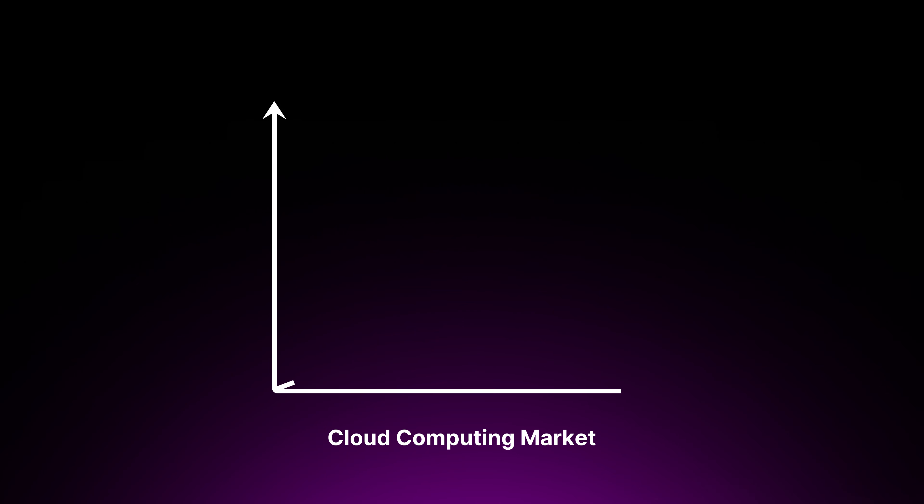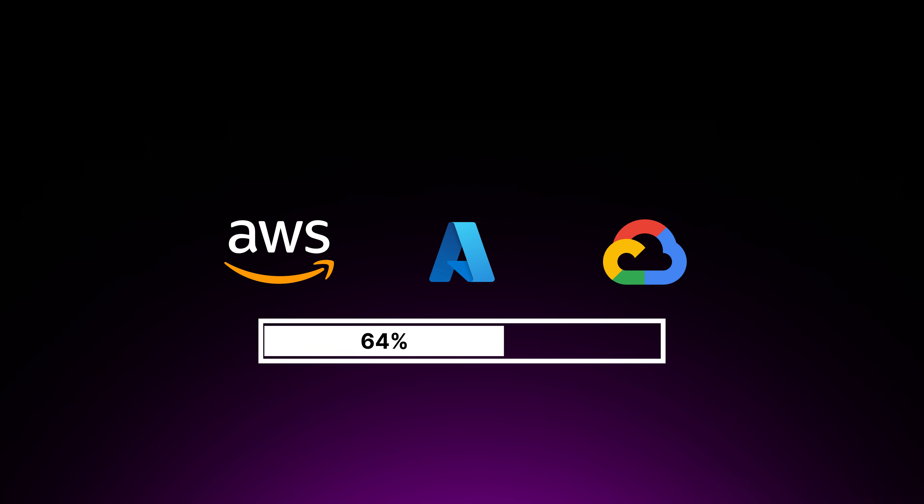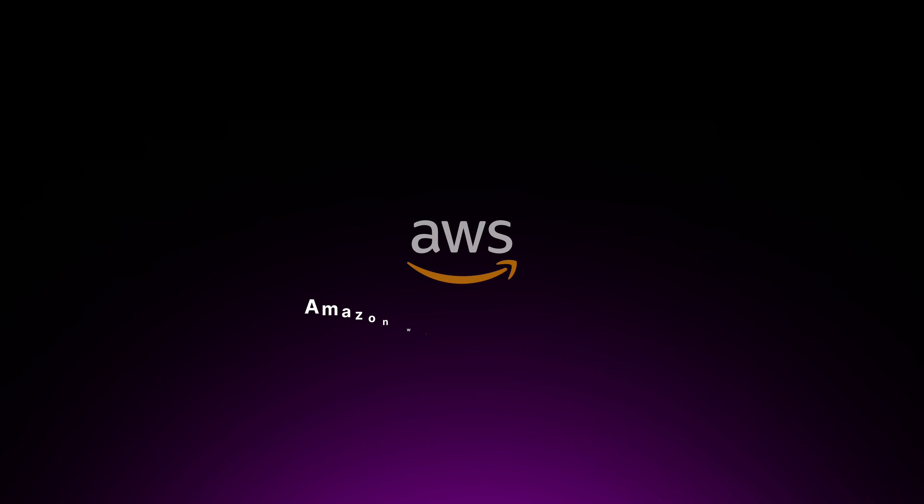The cloud computing market is booming and expected to reach a $2,432 billion market by 2030. AWS, Azure, and GCP are the three big players in this market. And collectively, they hold 64% of the total market share.